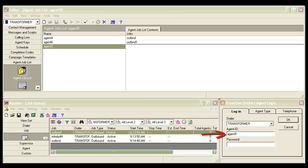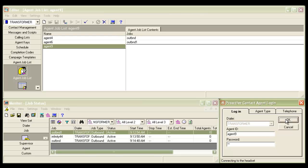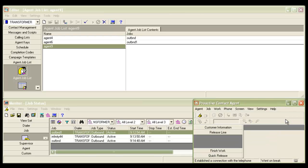I'll use the agent application to connect to the dialer now. I'm using agent 9 for this example. Press OK to log in. The agent is logged in. Let me press the join jobs button.